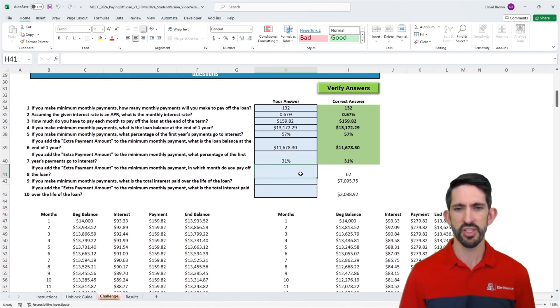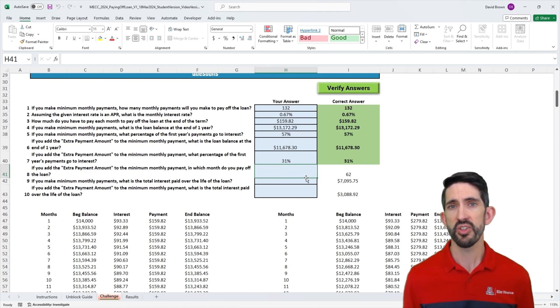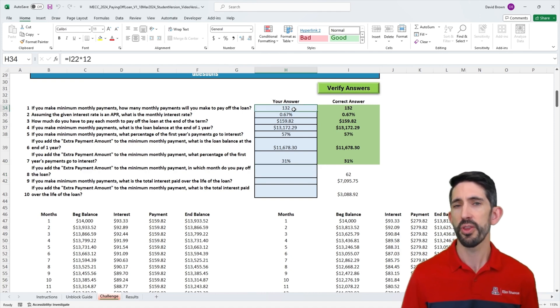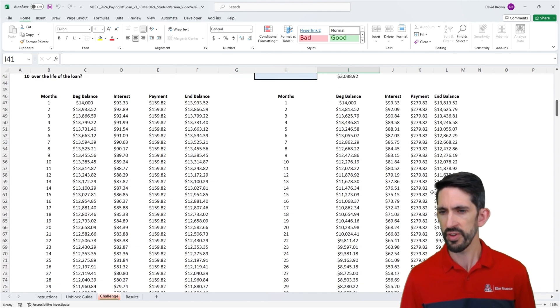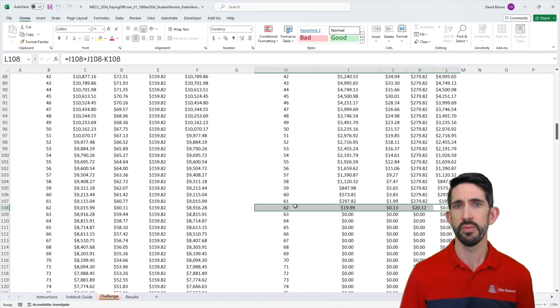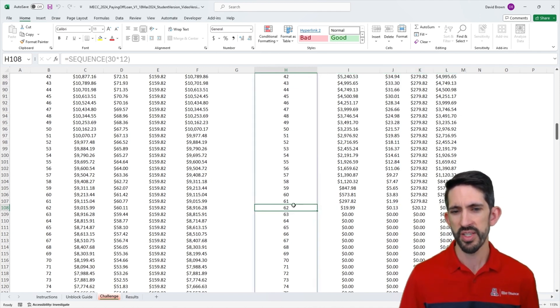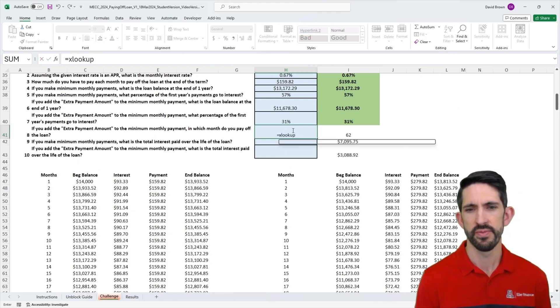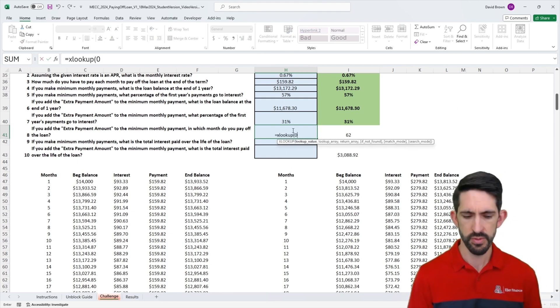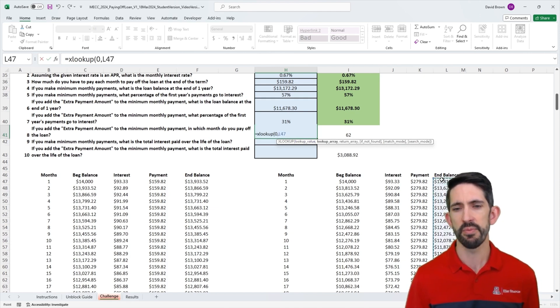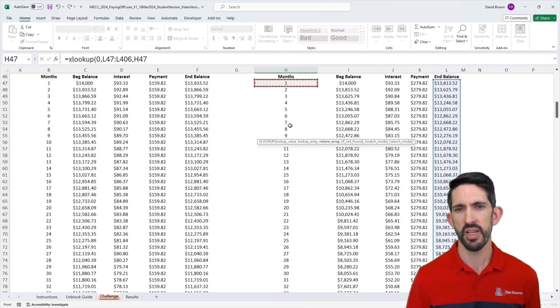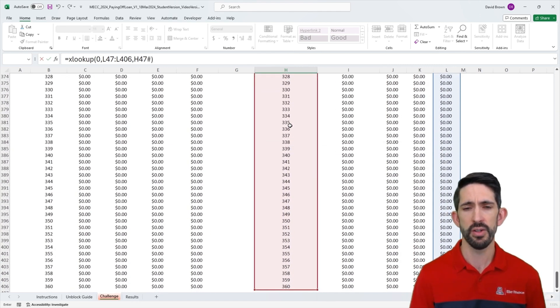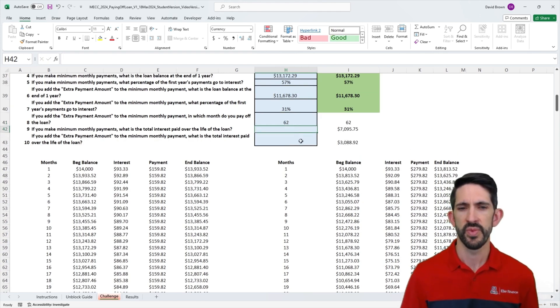Three more questions to go. This next one asks, with the extra payment scenario, how long does it take to pay off the loan? We started out with 132 months. Now we should get 62 months. Let's just visually verify that. If we scroll down, we see we get to zero in month 62. So the model seems to be working. Now we just need to have a way of looking up, when does this 62 happen? When does this first go to zero? We can use our XLOOKUP function. We used it before. Here we're going to look for zero. When does that occur in this ending balance column? We're going to look at our ending balance column and we want to return the month that that occurred. We get that and we get our 62 right there.